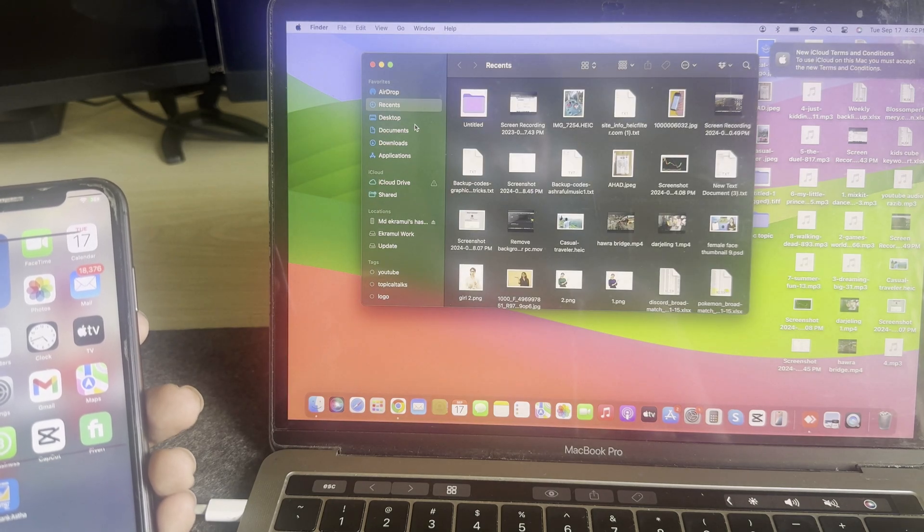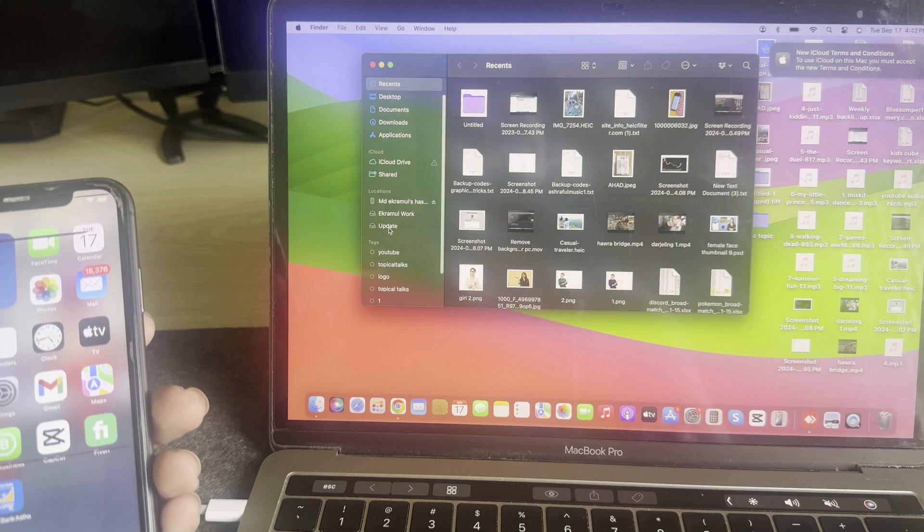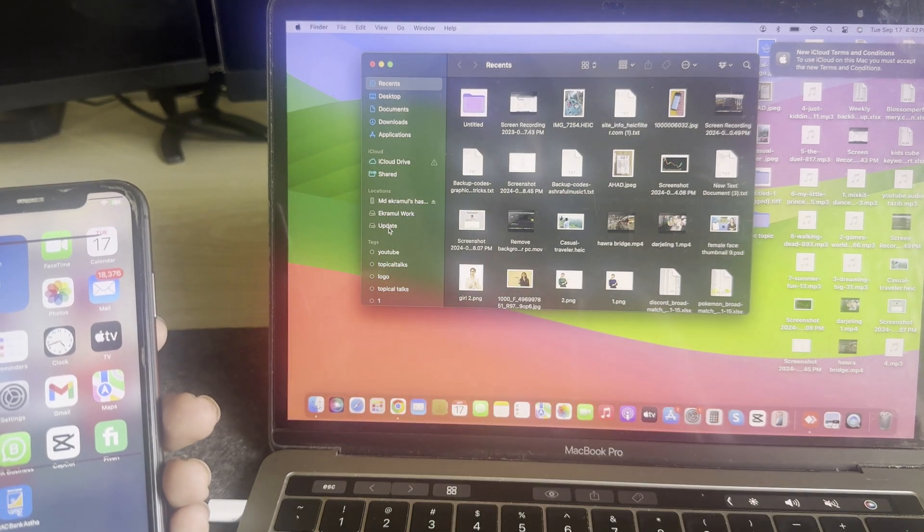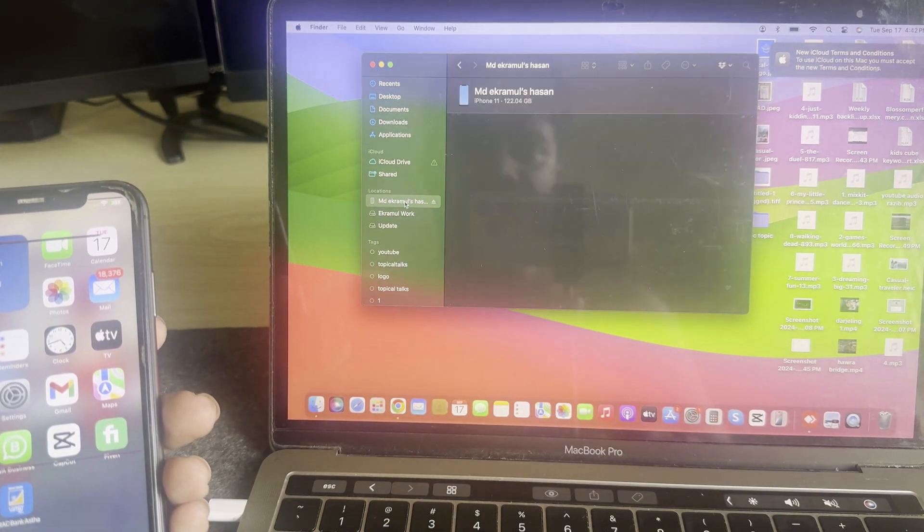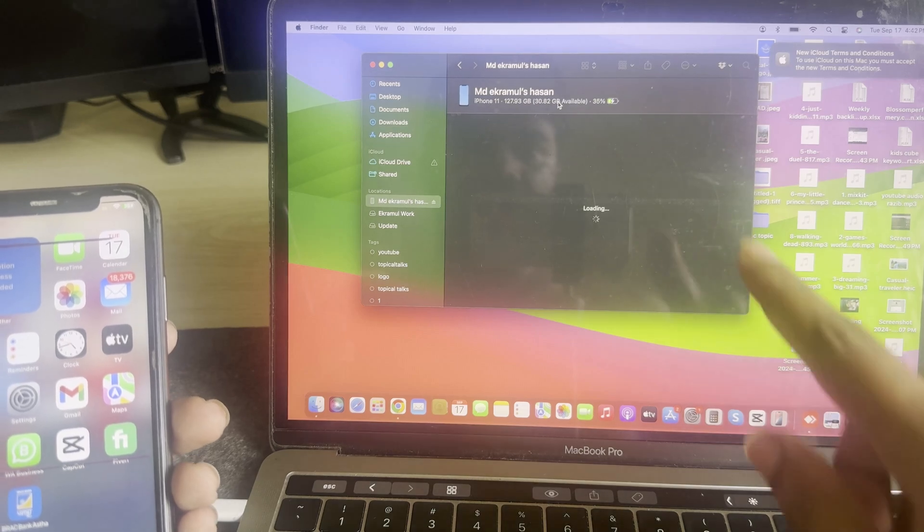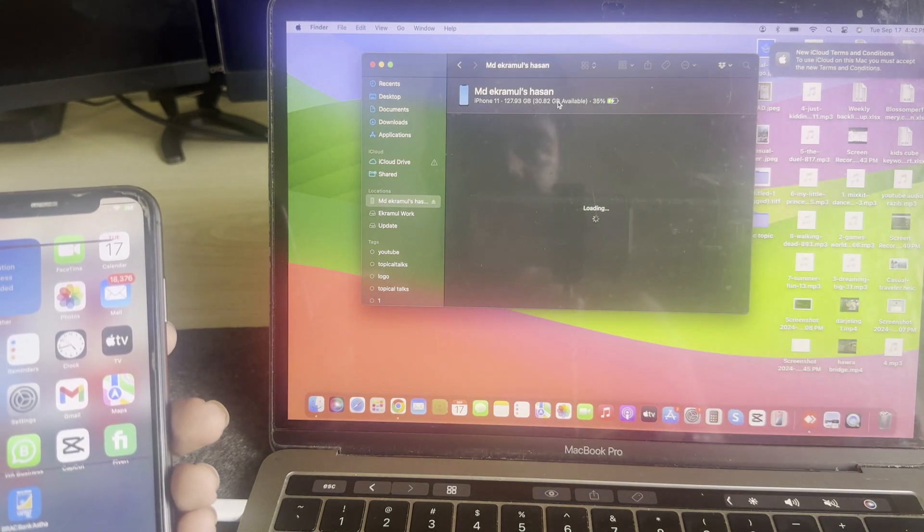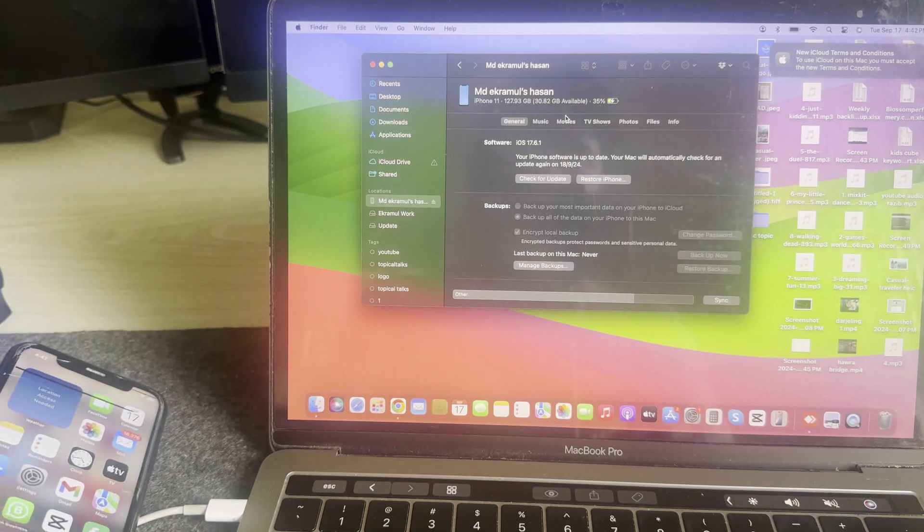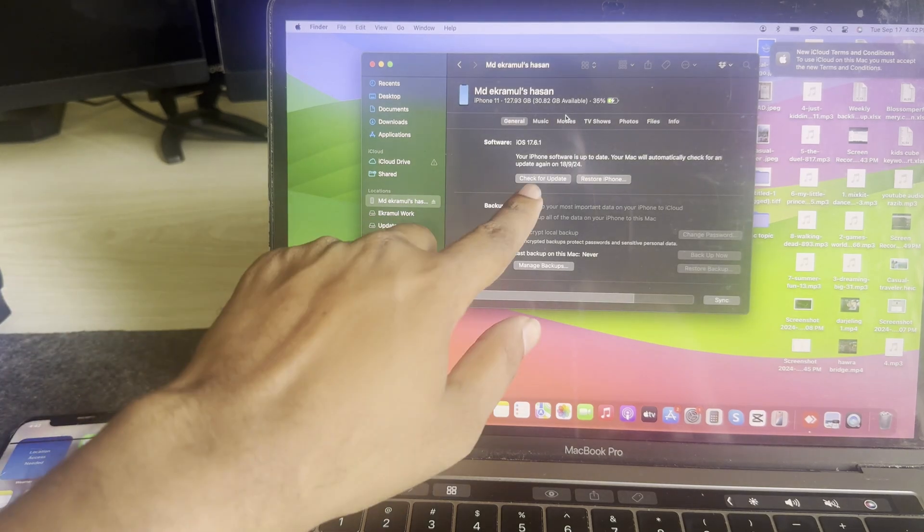On the left-hand side you can see the location area. Here you can find your mobile, press on your mobile. It's loading, takes a couple of seconds. Then you can see the Check for Update option.